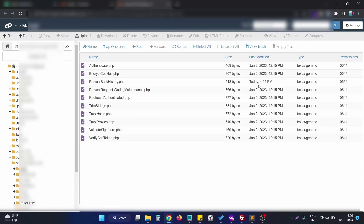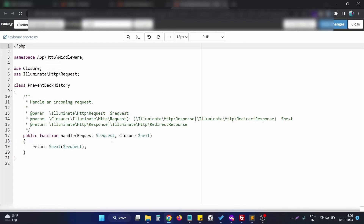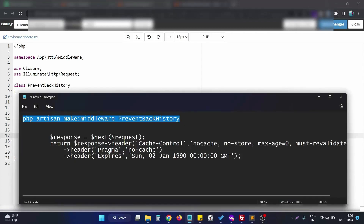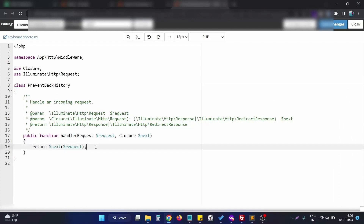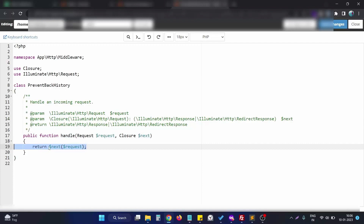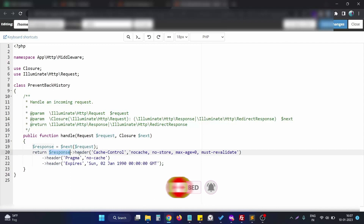The middleware has just been created. I just need to edit this file. There is some boilerplate code in this middleware and we need to write some header functions inside the handle function. I prepared this code beforehand, so I just take the code and replace the existing return statement with the new one. In the new code, the request is now attached with headers like Cache-Control: no-cache, no-store, max-age, and must-revalidate.